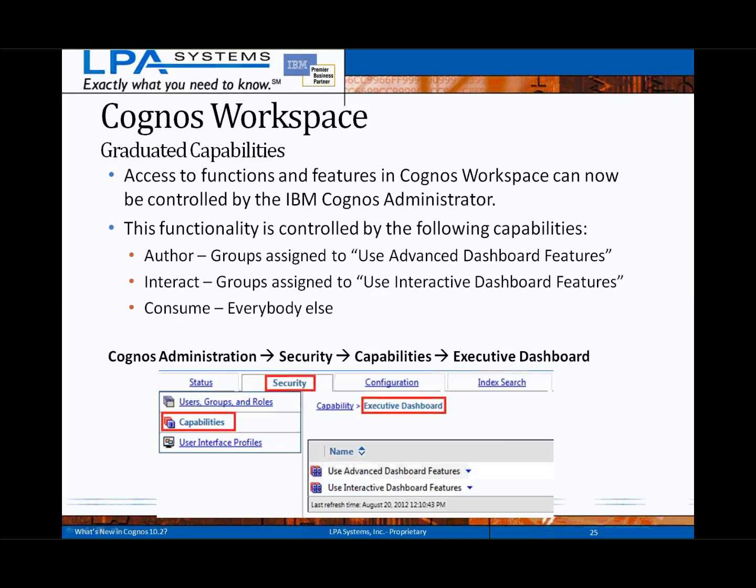Based on clients we've talked with, we think the graduated capabilities — in addition to the new features — will greatly increase adoption of Cognos Workspace for BI consumption, which IBM originally intended when the feature was first introduced.